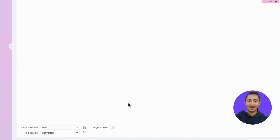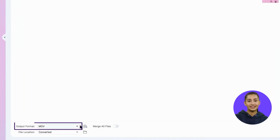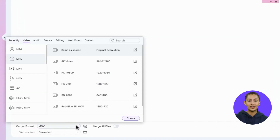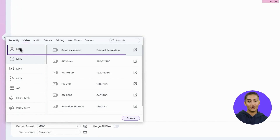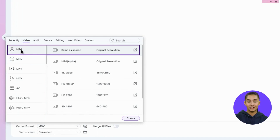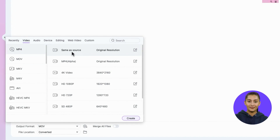Go to Output Format, then go to Video, and select an Output Format. Let's choose MP4 with the same resolution for now.